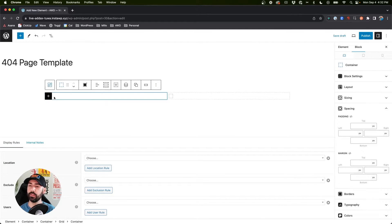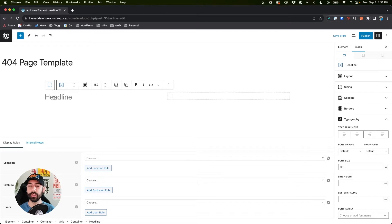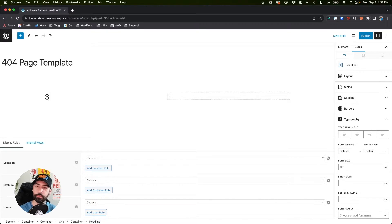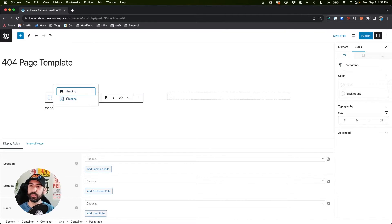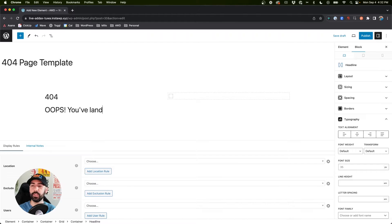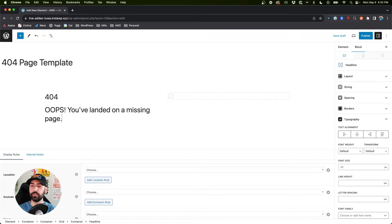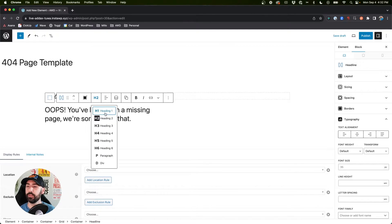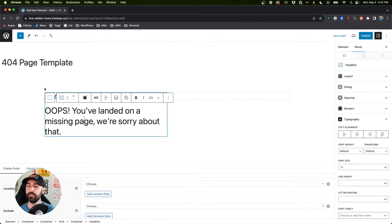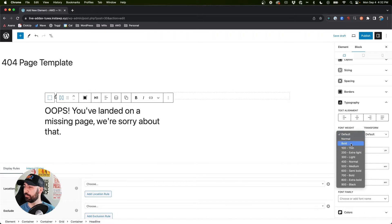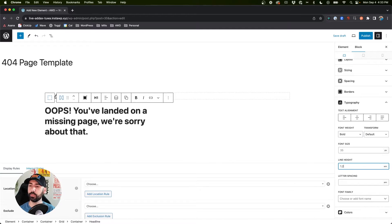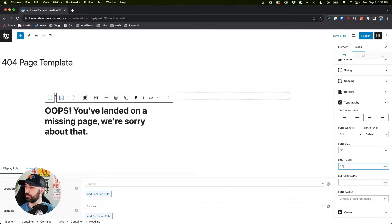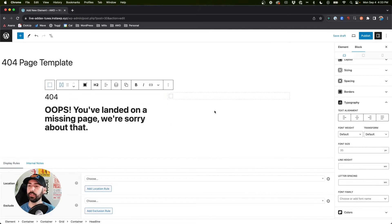The inner container I'm going to insert a grid, we'll do a 50/50 grid here. On the left I'm going to do a headline and I'm going to say 404, and we're going to enter another headline. We'll say oops you've landed on a missing page, we're sorry about that. We can make this h1 and let's make that bold, line height about 1.2, 1.81 ems.